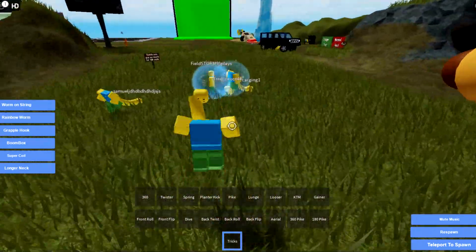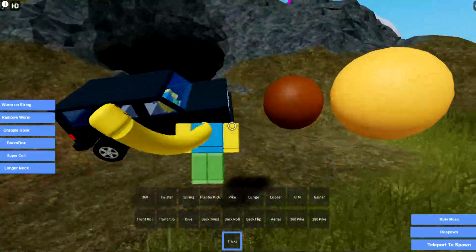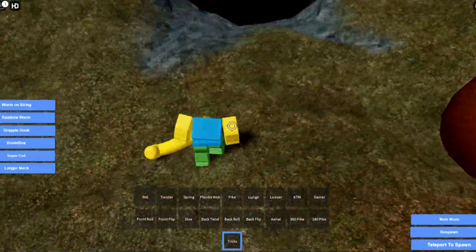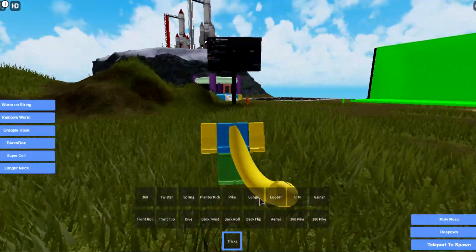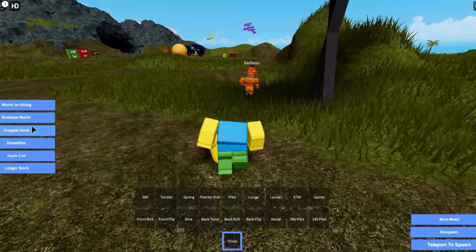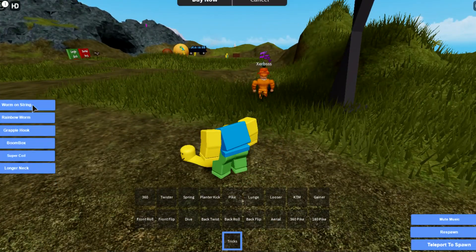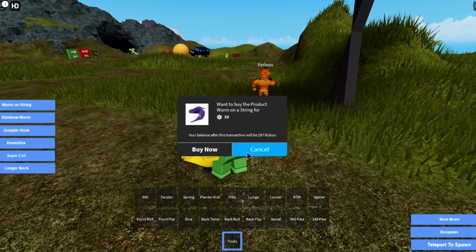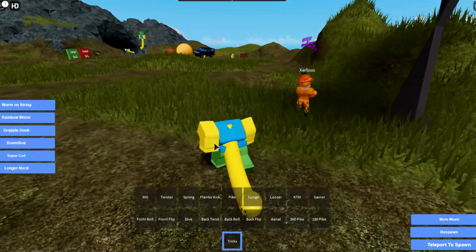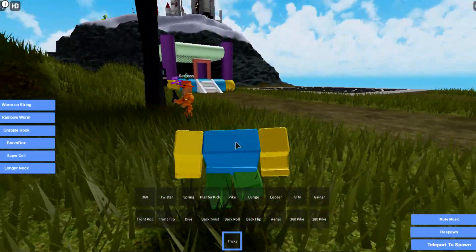Oh no, holy, oh my gosh. What is this terror? This is terrifying. Worm on a string, rainbow worm. Are these, okay, they're robot. No, I don't have robux.